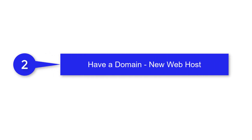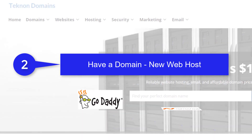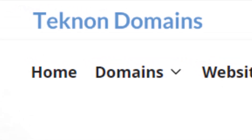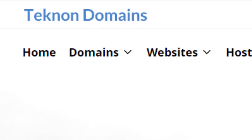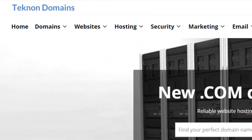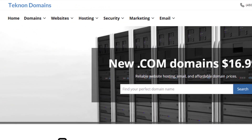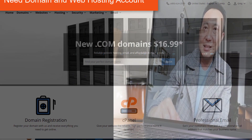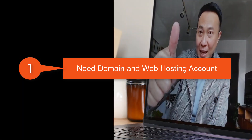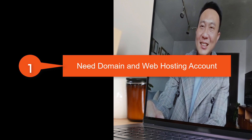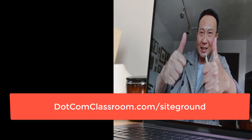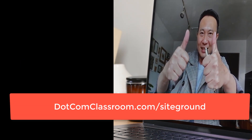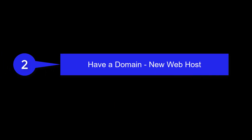If you're in Group 2 and you already have a domain purchased somewhere like GoDaddy, Namecheap, or my personal favorite Technon Domains, your task is pretty easy too — it's just one extra step. If you're in Group 1, you're free to go. You can see the link in the description to get your domain and web hosting account in one easy step at SiteGround.